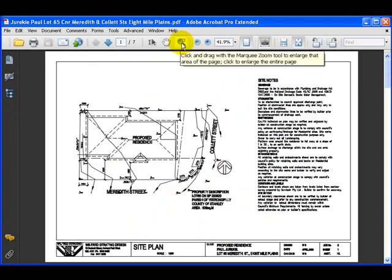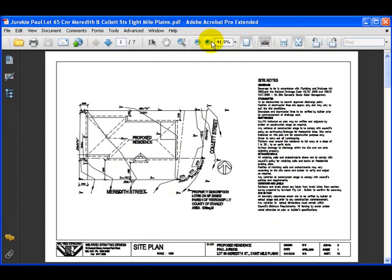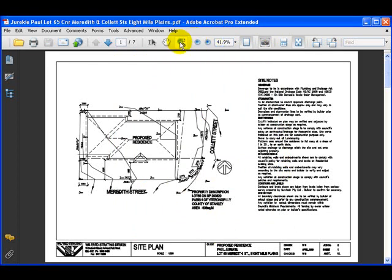Now we'll run through a couple of these to show you what they do. First of all, when you open up your PDF it's always better to have the long part of the building or area running left to right as it fits on the screen a lot better.